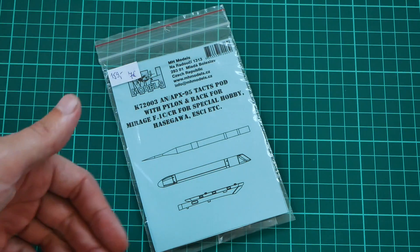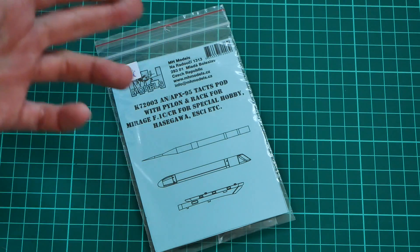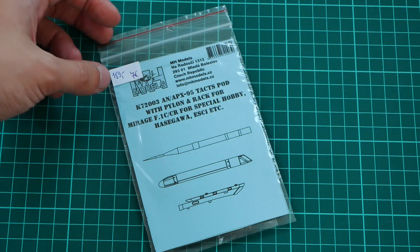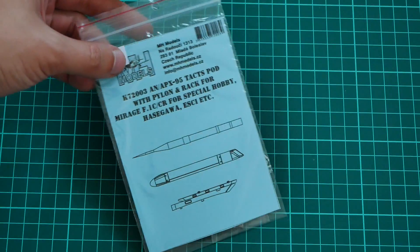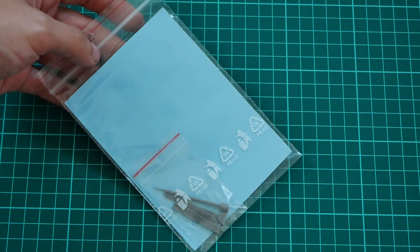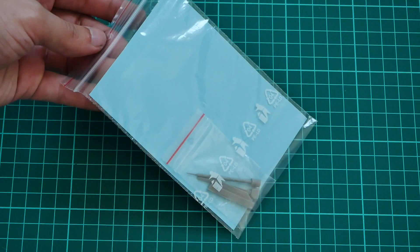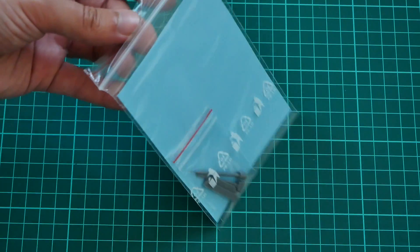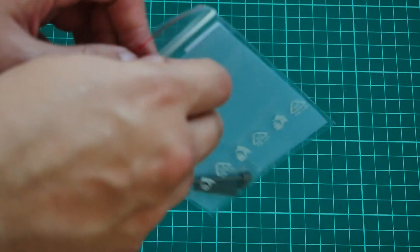As you can see, packaging is quite typical for this manufacturer. We have this transparent ziplock bag with all parts visible through the transparent rear section. So let's open it and check everything closer.